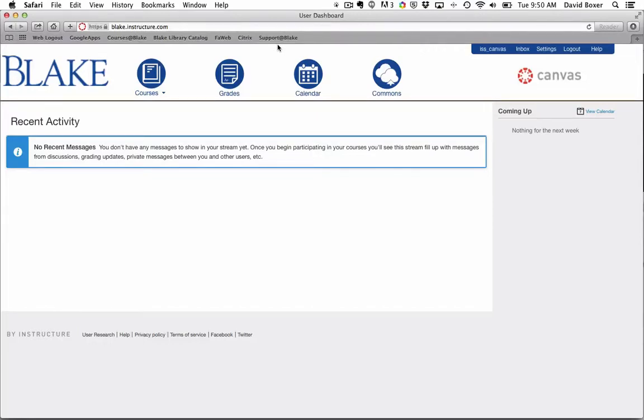At this point we've uploaded a profile picture and we're ready to start setting up some of the notifications from Canvas. By default, Canvas is a fairly chatty system and will send you a fair amount of email depending on your notification and communication settings.